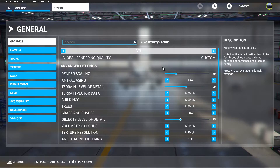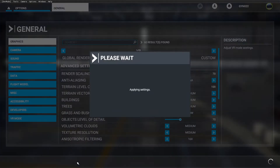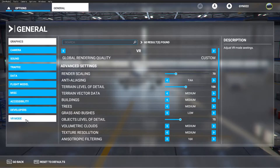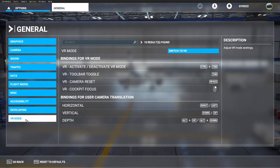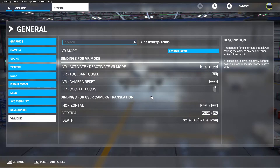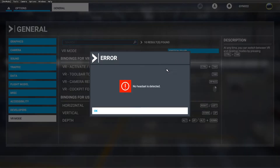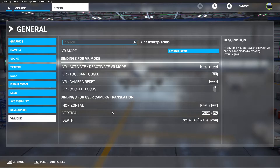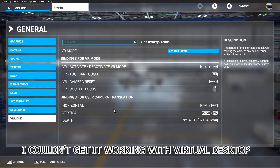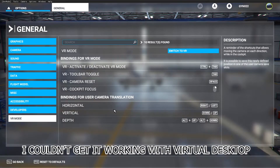In the VR settings, play around with custom render scale and other options to get things how you want — it will be a bit of trial and error. Once you're happy, go to the bottom left and you'll see the VR button. Click that and it switches everything into virtual reality mode. Make sure your Quest is connected to your PC, either wirelessly via Virtual Desktop or through the Oculus Link USB 3 cable.